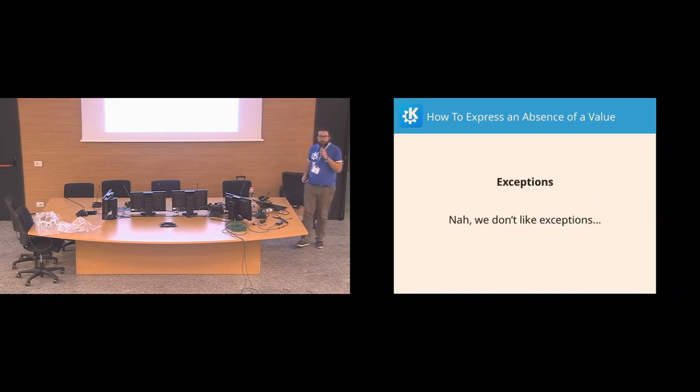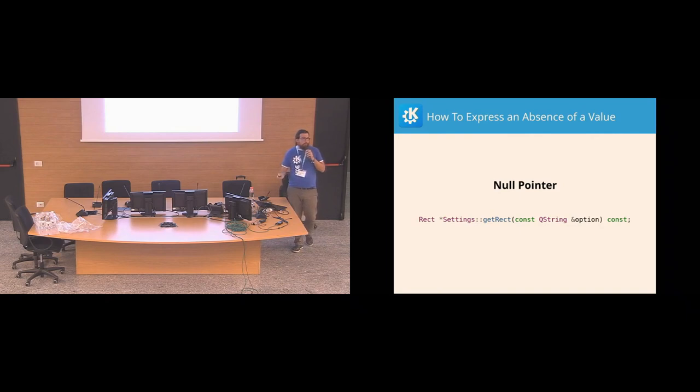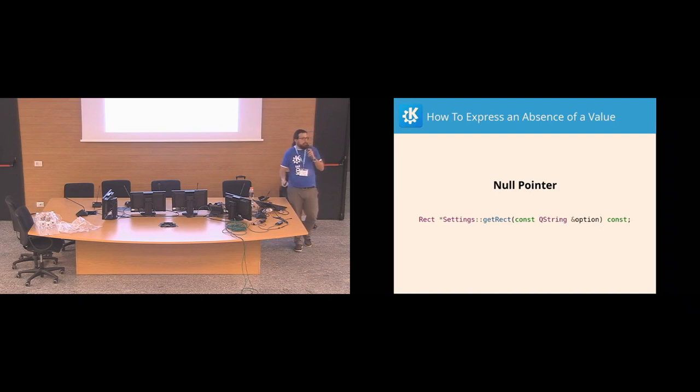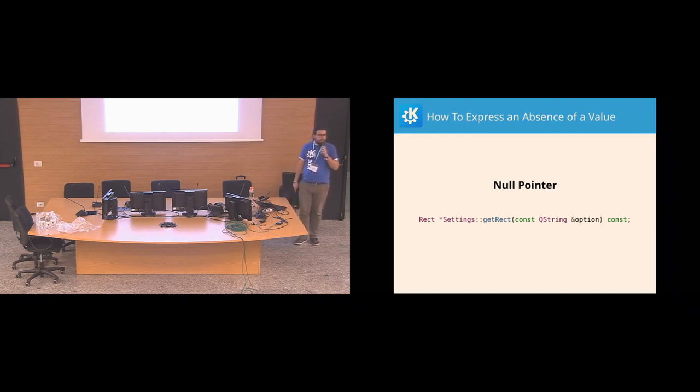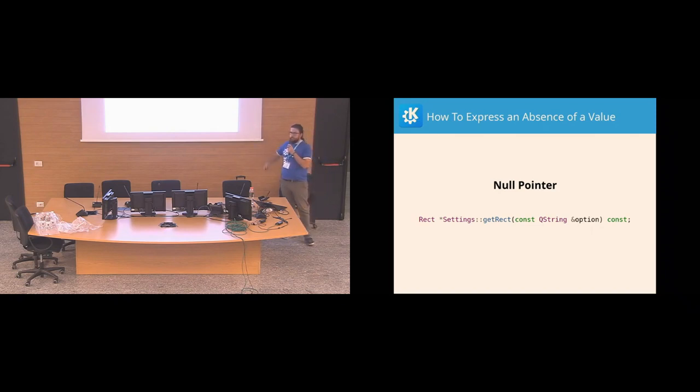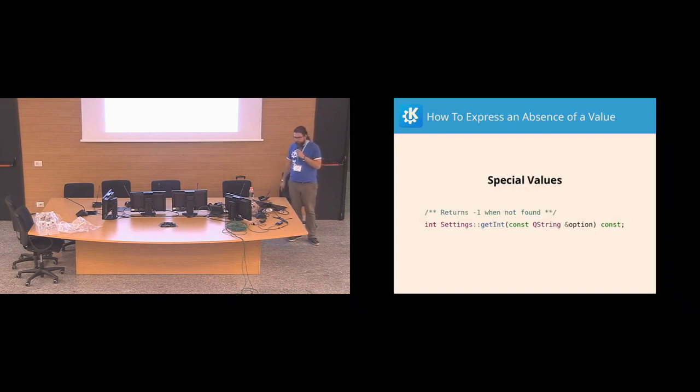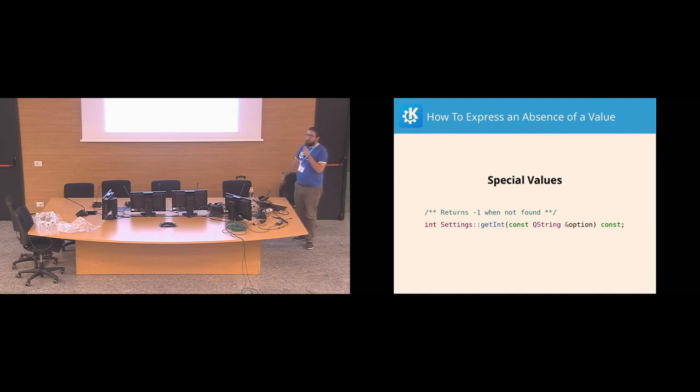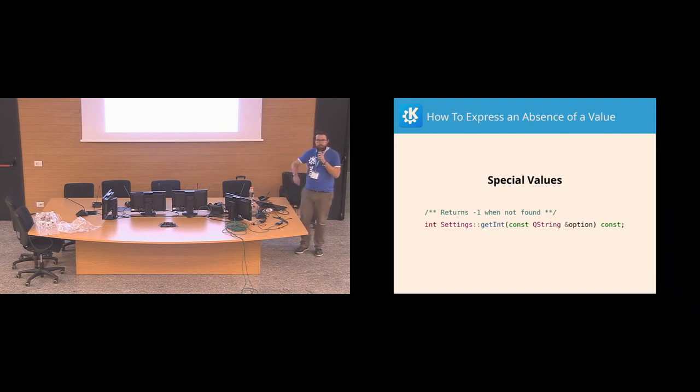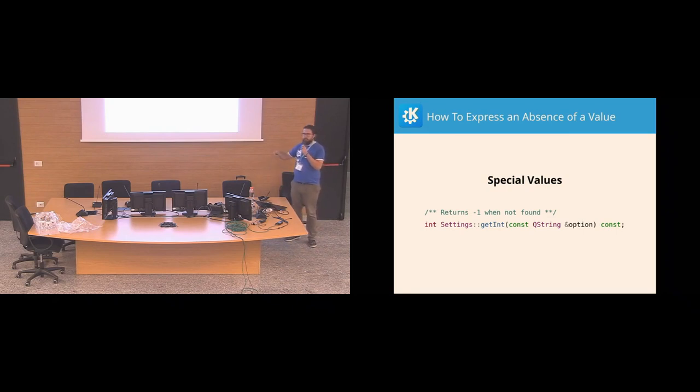Well, we could throw an exception, but we don't like exceptions that much. So we could return a pointer, right? So if we find that option in the config file, it would return a pointer to rectangle. If it doesn't find the option, it would return a null pointer. This is annoying though. First, this is a value class because rectangle is just a value. So why would you return a pointer to a value class? And you wouldn't do this with integers, right? You would not return a pointer to an integer just to be able to represent a lack of the value. So what do you do? Well, you could pick a random value and say, this is a special value, and this special value means there is no value. So sometimes we pick 0, sometimes we pick minus 1, sometimes minus 2.